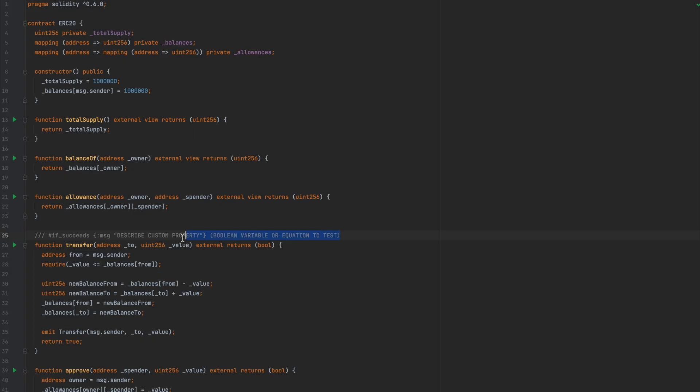Okay, so let's delete that and make an actual function annotation for this transfer function. This function will check to make sure that the sum of the to and from addresses is the same before and after the function is ran. If this is the case, we know no tokens were accidentally created or deleted.